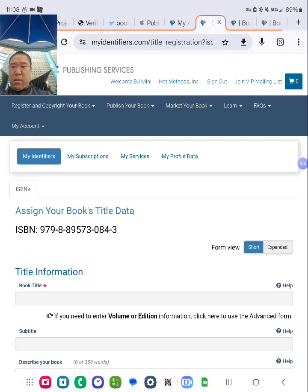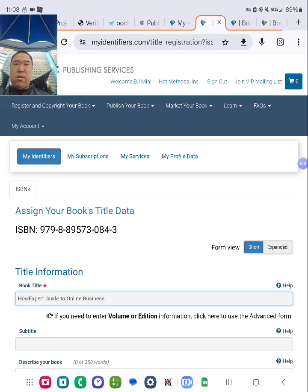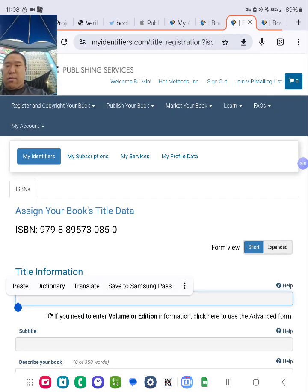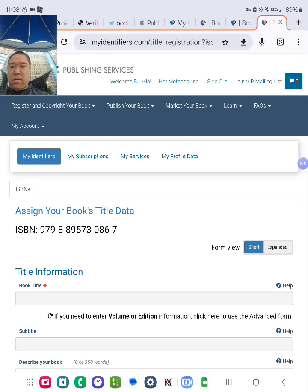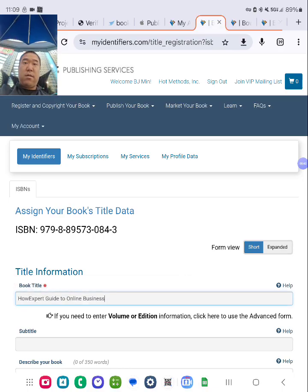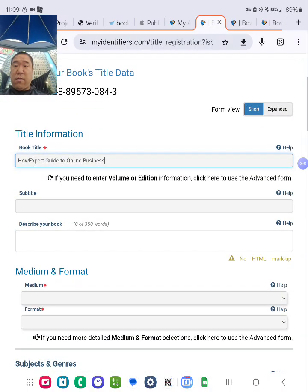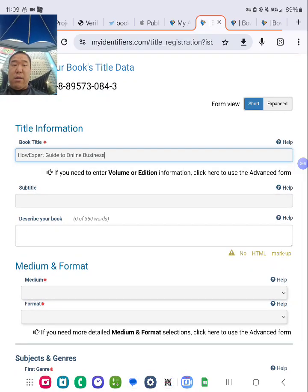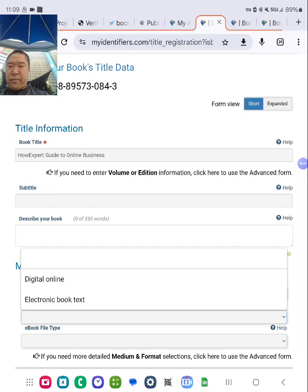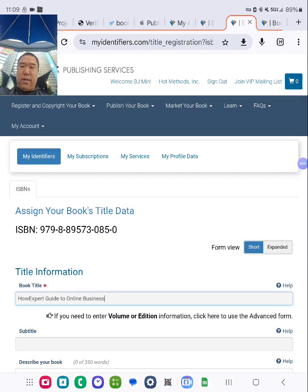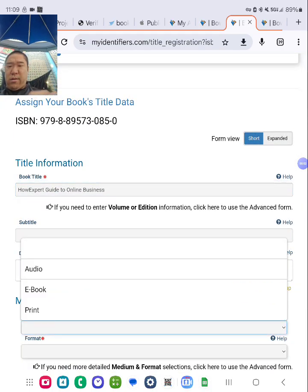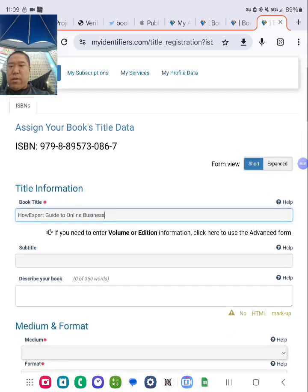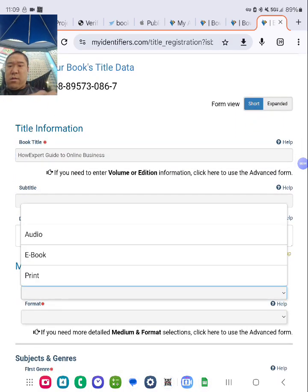I'm going to put the product title here, paste it. I'm going to do the same thing for all the different formats here. Okay, paste. Good. Go down, click on the medium and the format. The next one is print. The other one is print as well.